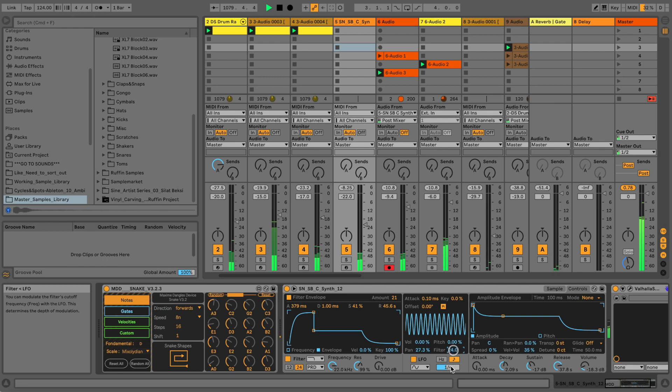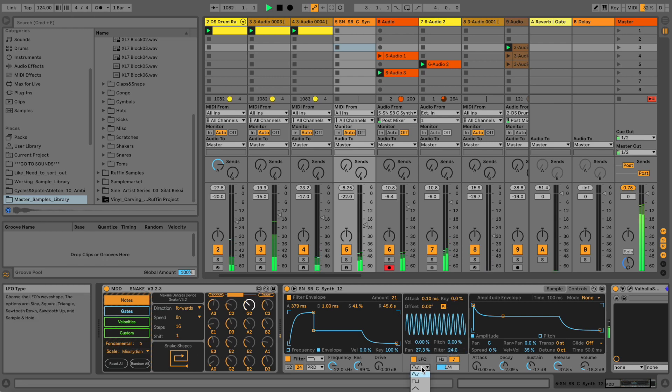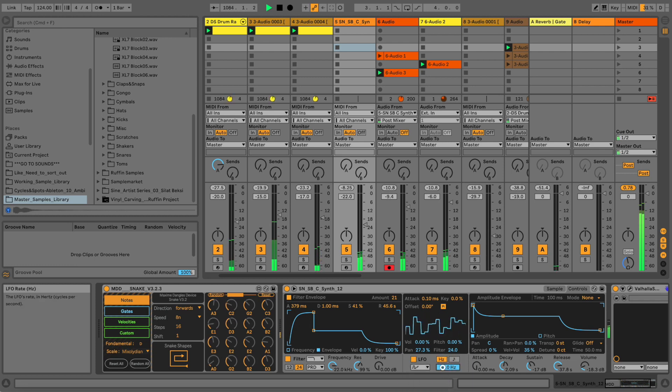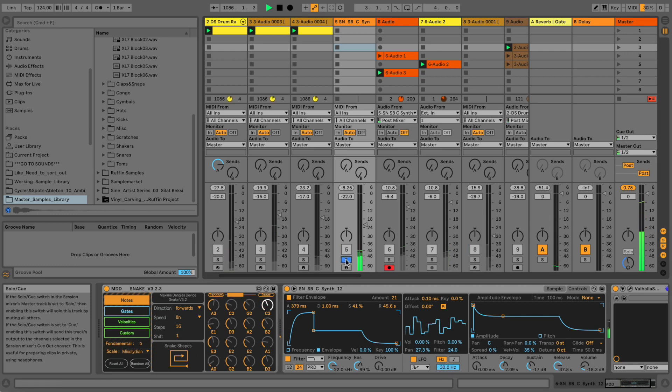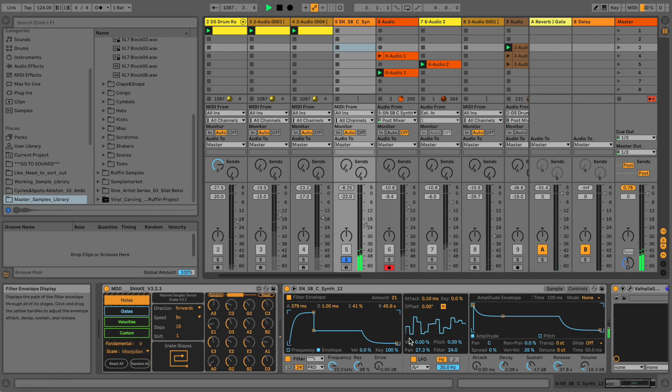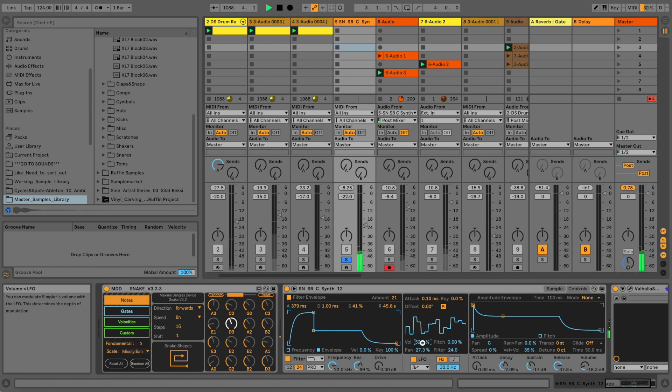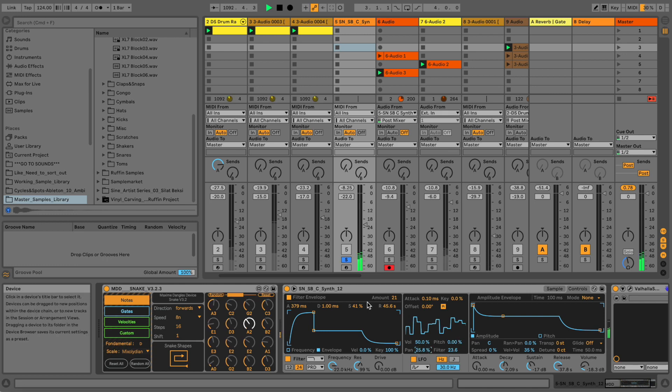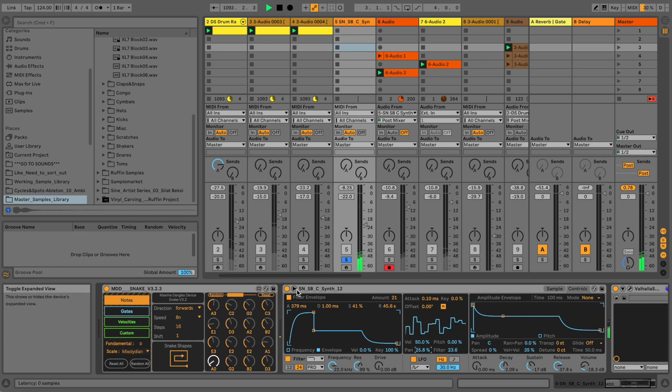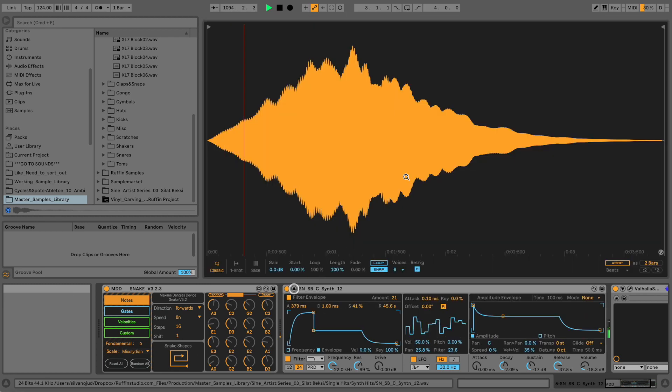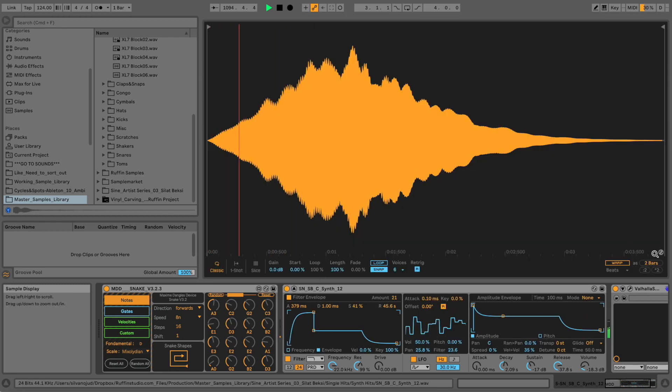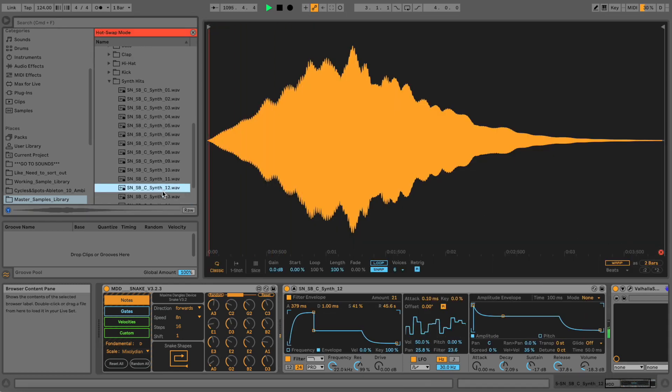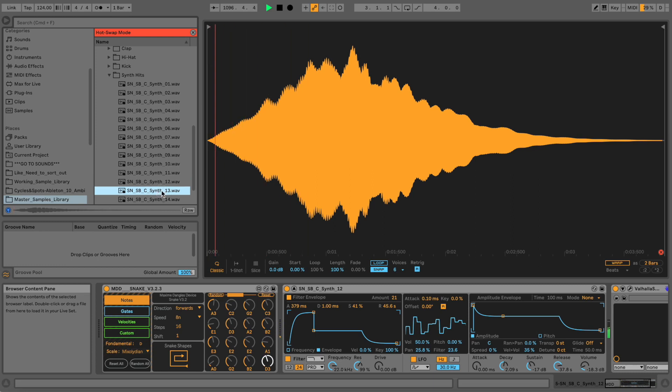If you want to create some build-ups or whatever, this technique also works really fine. Use the LFO here to create some swirls. The panning setting, pitch is not the best thing to do, but the pan maybe and the filter. Let's try out a different sample.